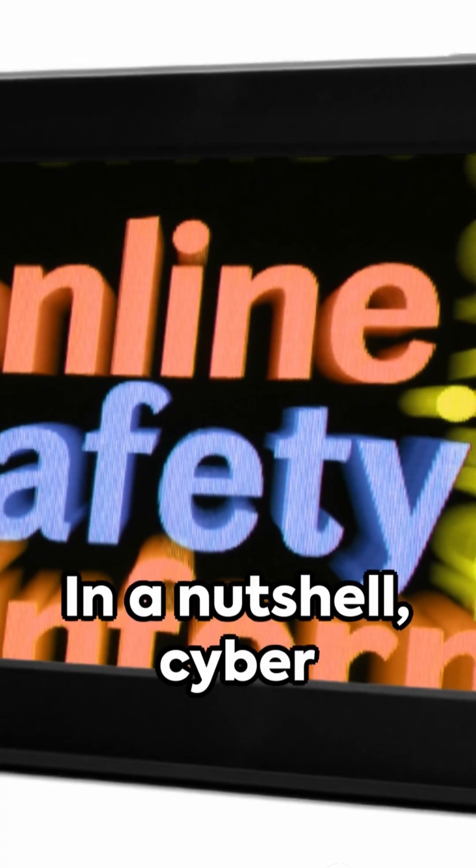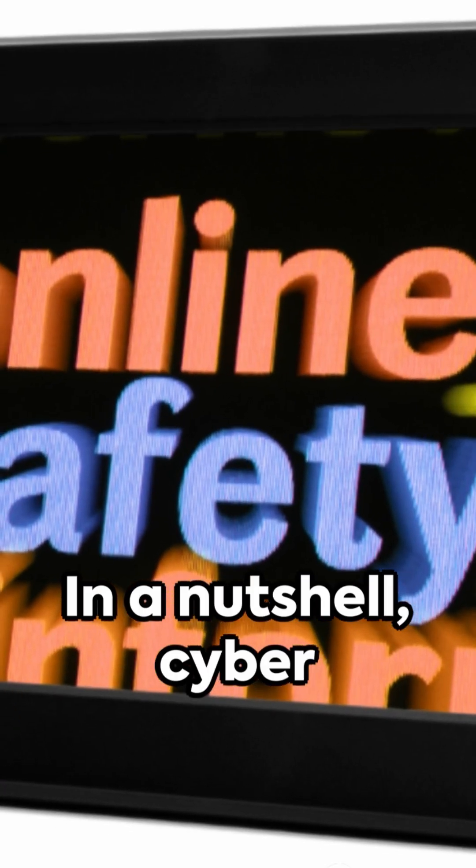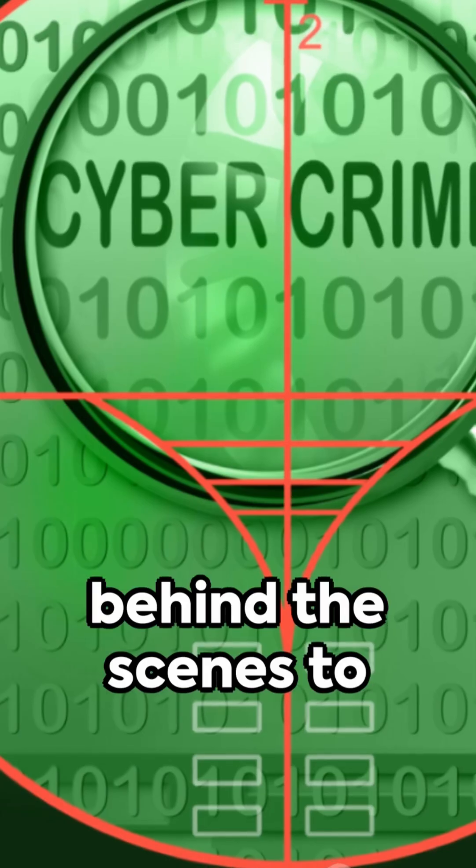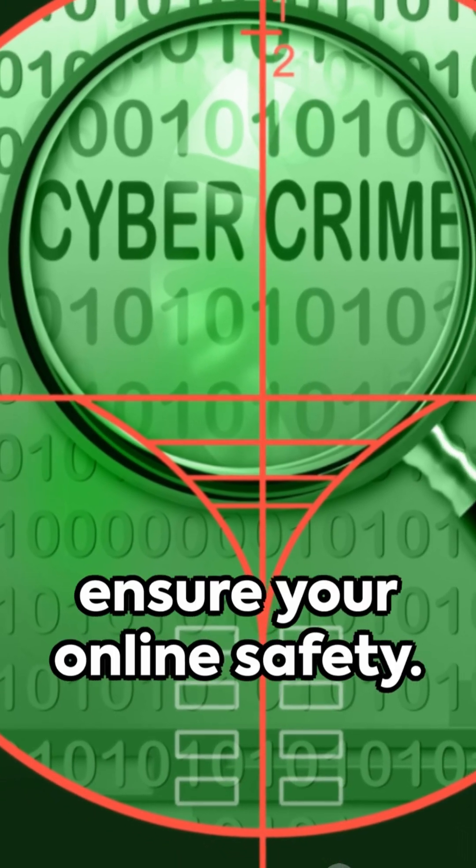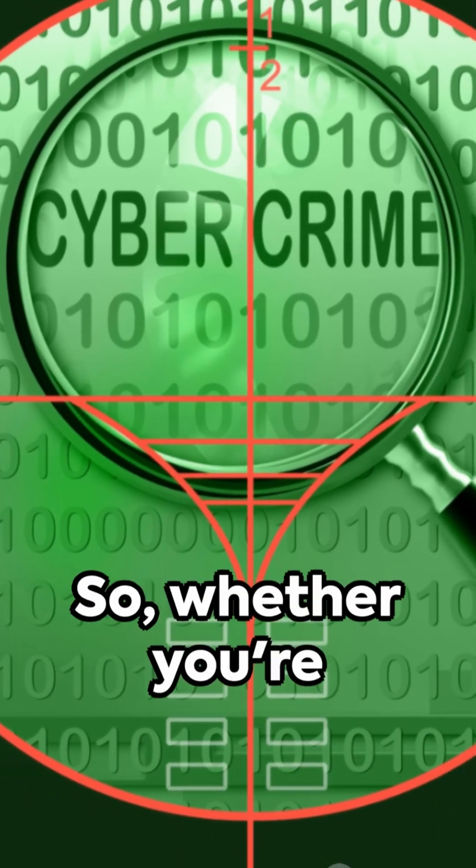In a nutshell, cybersecurity is your personal bodyguard in the digital world, tirelessly working behind the scenes to ensure your online safety.